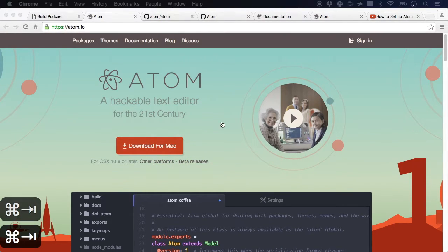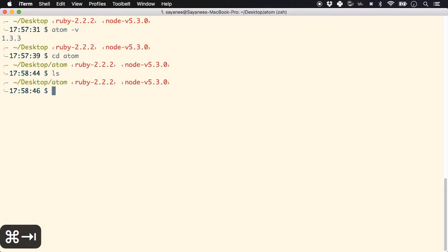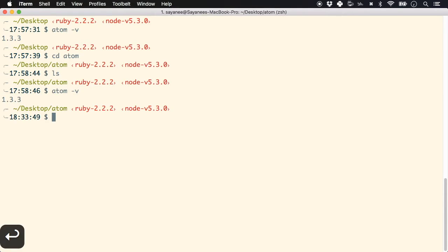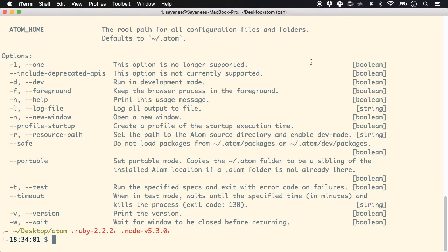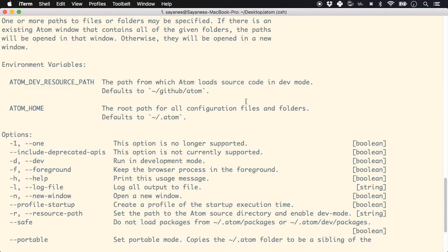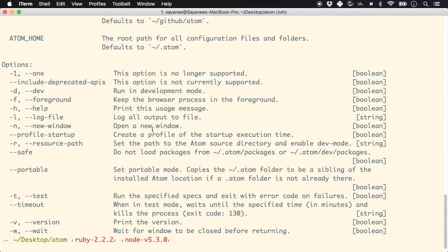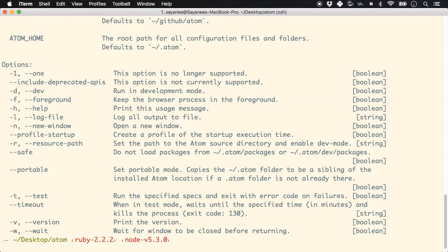The very first thing you'll do is download it for your operating system. I've already done that, so let's come to the command line and try out some commands. The first is `atom -v` which gives the version — we're using 1.3.3. Then `which atom` shows the path of the executable, and `atom -h` shows the most commonly used commands and options.